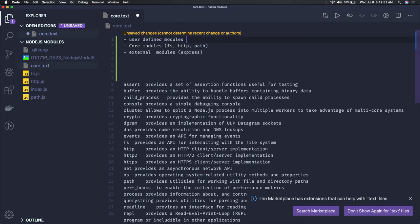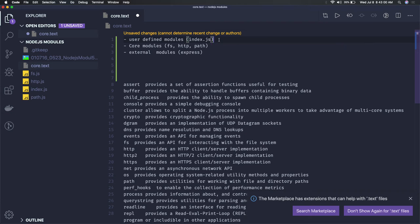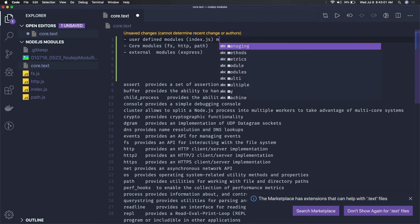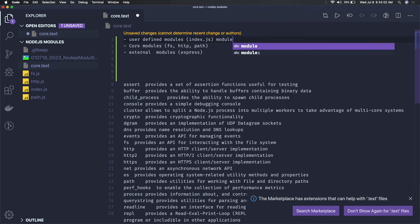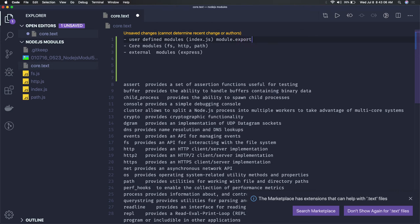User-defined modules are files like index.js where you use module.export, and then in another file you do require. So we do two things with user-defined modules: module.export in one file and require that file name in another.